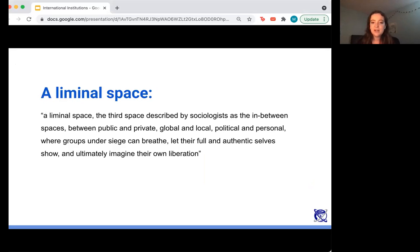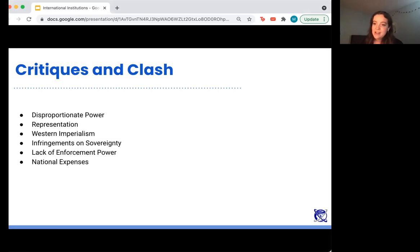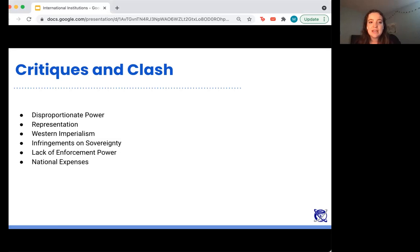Returning to liminal spaces — organizations that put pressure on states but aren't governments themselves and are made up of people. These are areas of clash throughout the review of individual institutions: disproportionate power, disproportionate access to decision-making, and disproportionate representation that leads to that power, often tied up with critiques of Western imperialism. There are also infringements on sovereignty — especially of non-Western nations — and then from the opposite side, a critique of a lack of enforcement power in the UN and international institutions, plus national expense concerns where countries feel they're putting too much in and not getting enough out.